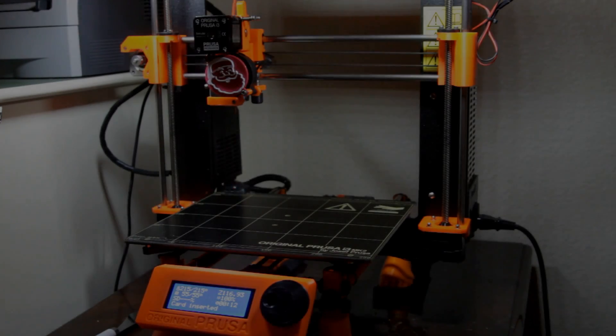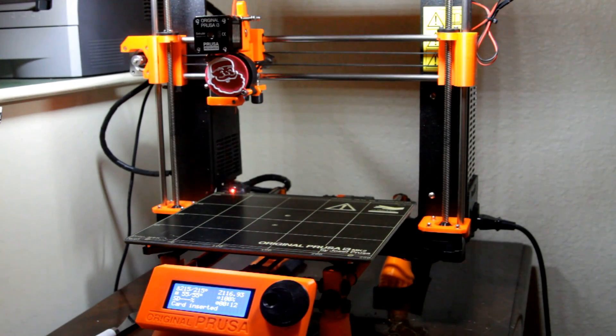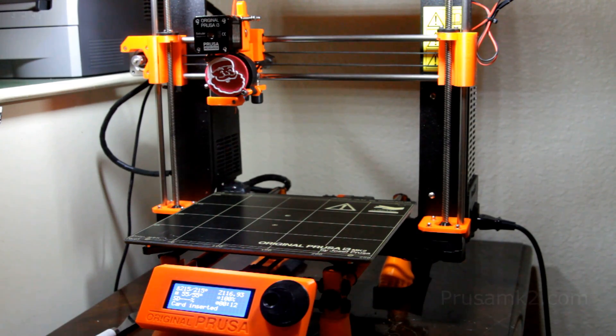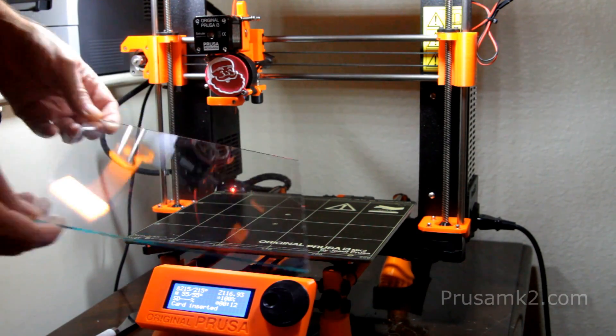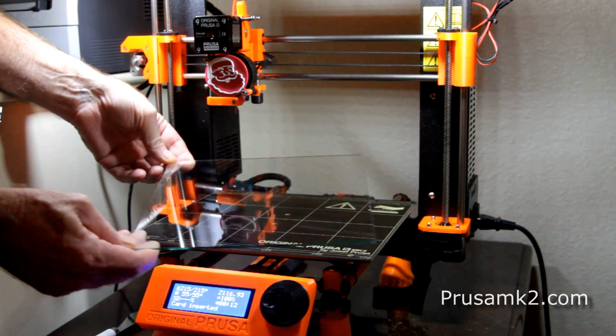Hey guys and girls, wanted to share with you a way that you can print on your Prusa i3 MK2 and give you the ability to print on glass.